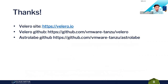Thanks for listening. You can join us at the Velero site — Velero is an open source project on GitHub. Astrolabe is currently under construction but is also available on GitHub. Thank you very much.